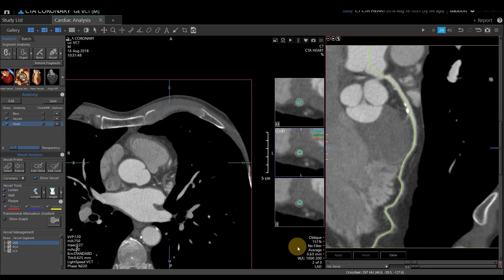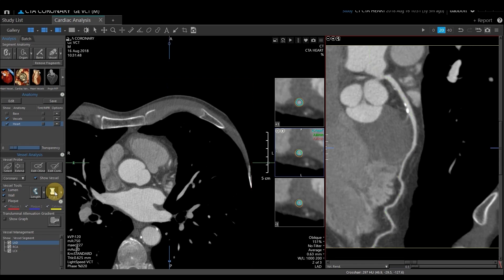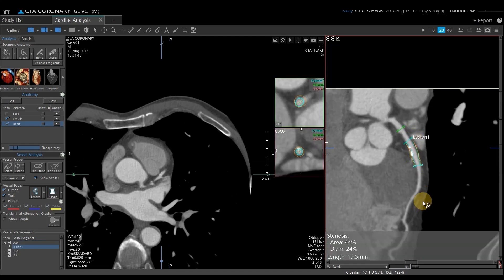Now I want to do a lesion analysis. Under the Vessel Analysis section, there is an option labeled Single — I'm going to select the Single tool. I'll come to my curved planar reformat, left-click and drag above and below those lesions. Vitrea is going to determine the narrowest slice between my beginning and end points and also give you a reference vessel for comparison. This reference vessel is set predetermined above where I begin my analysis.